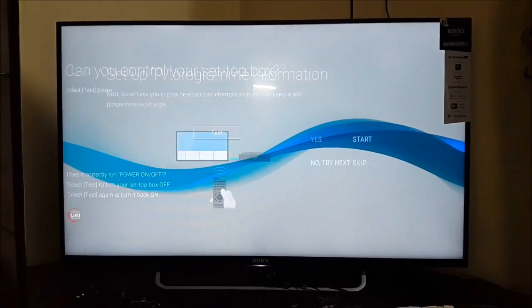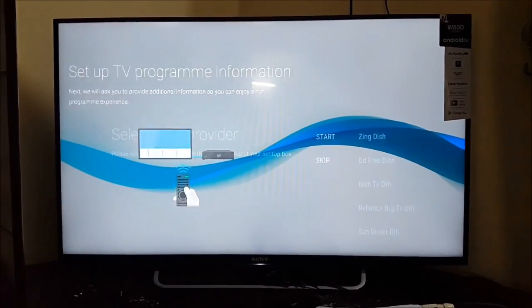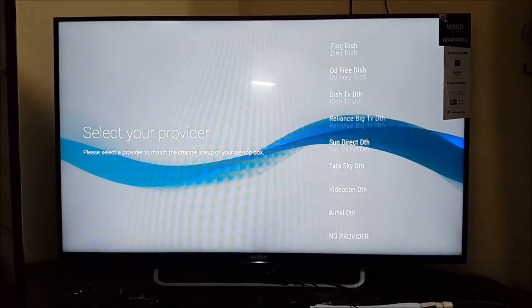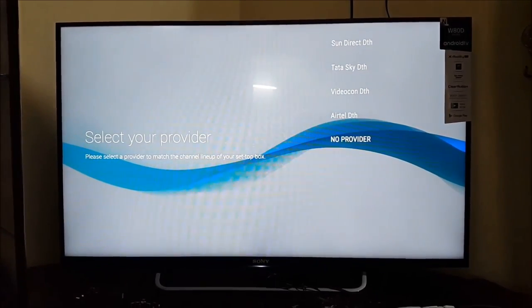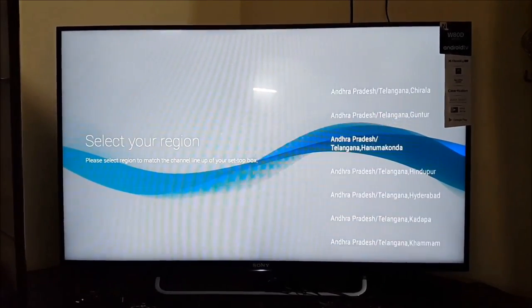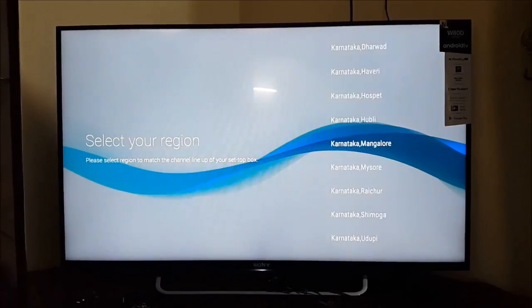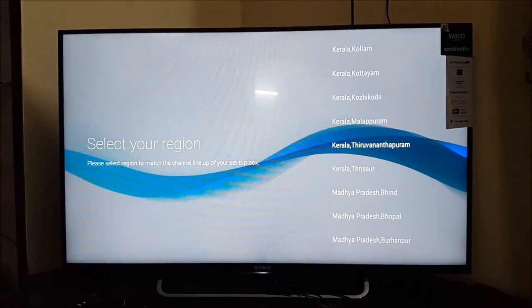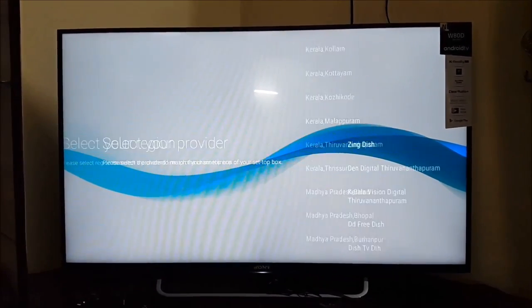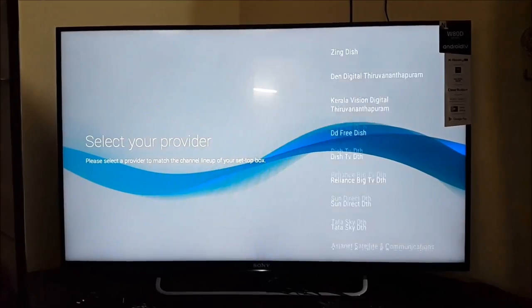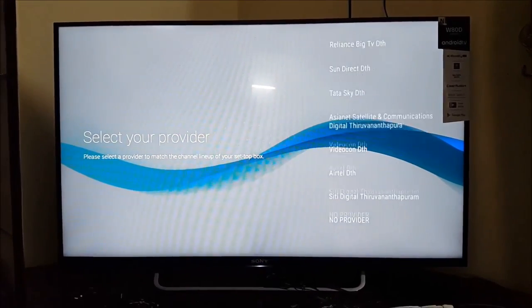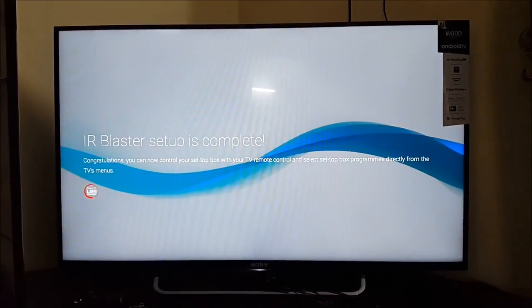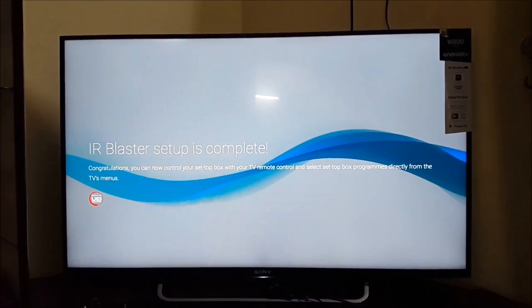Yes. Start. Select your provider. I am selecting Asianet Satellite. IR blaster setup is complete.